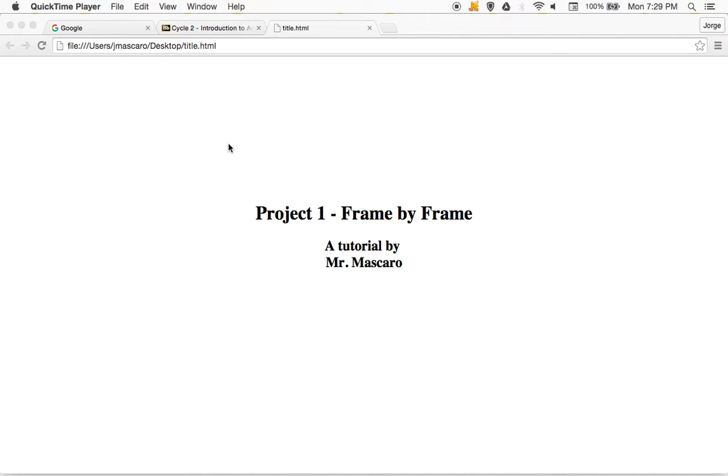Hi guys, Mr. Moscato here. Today we're going to take a look at how to create project number one frame by frame.